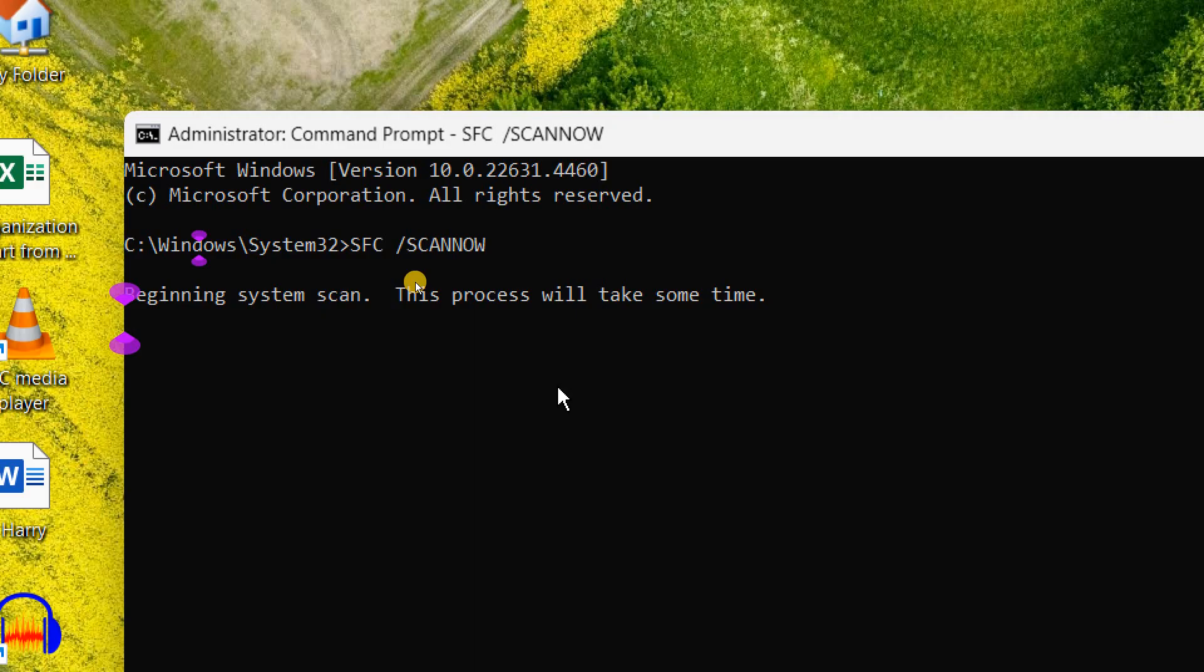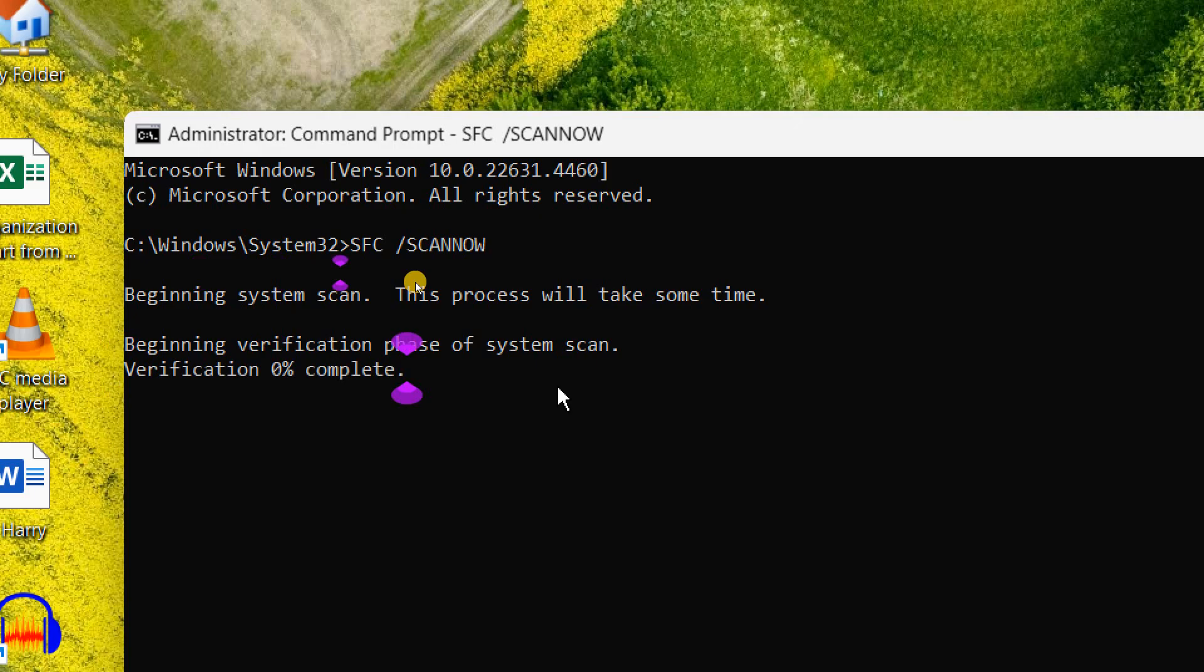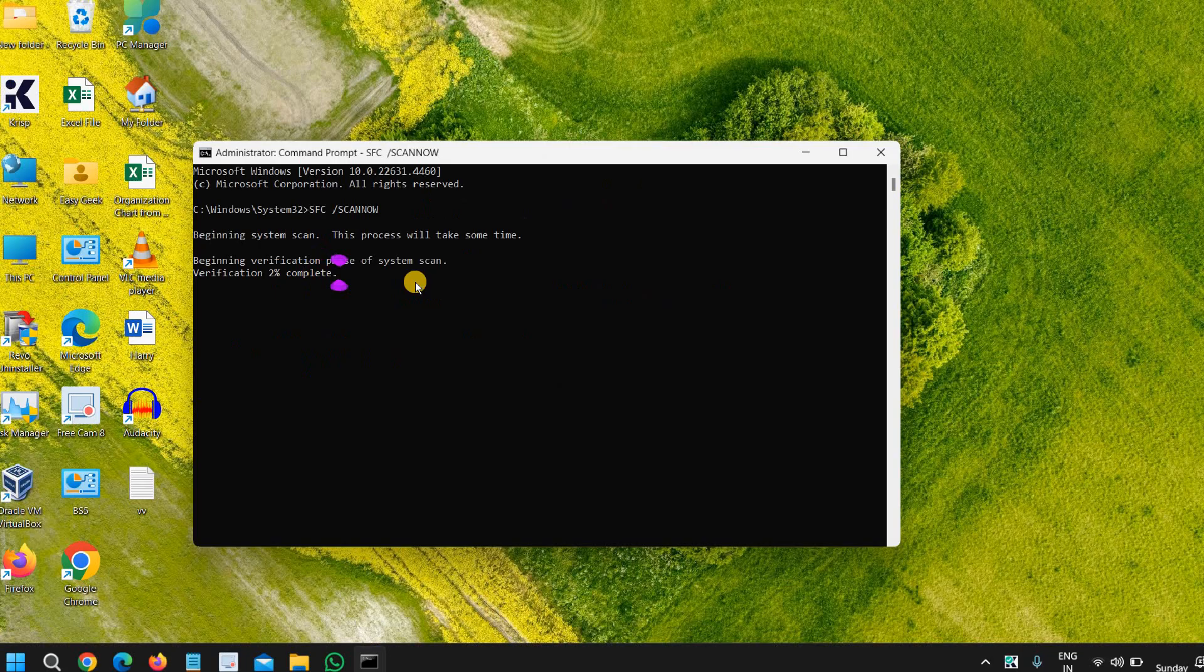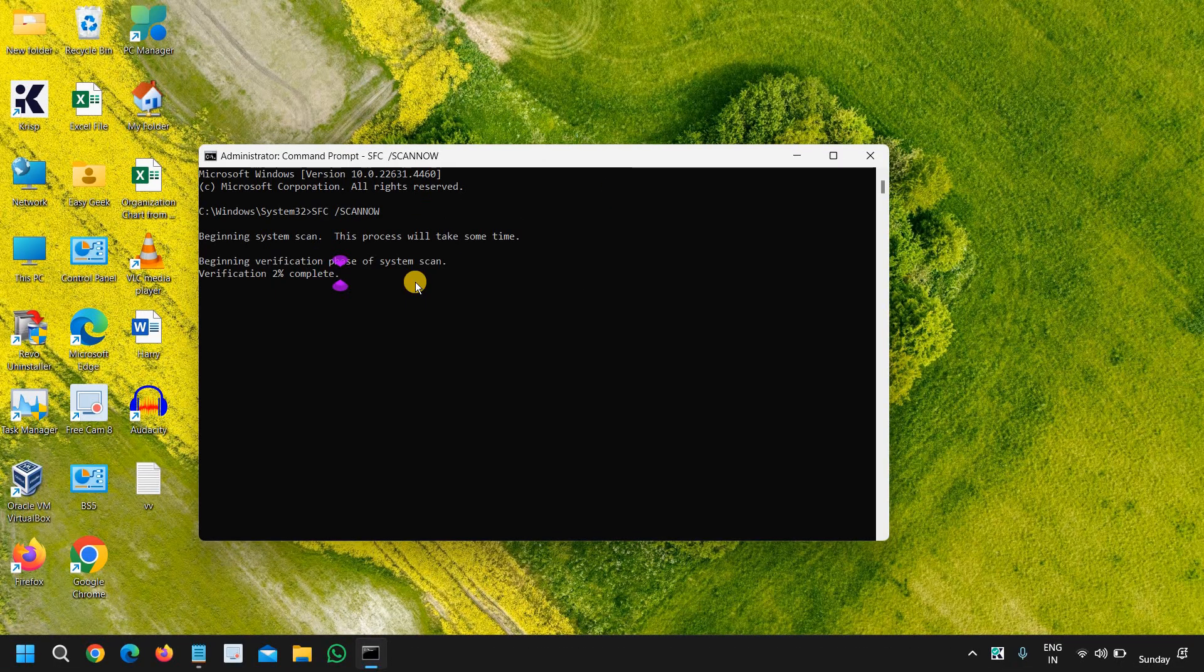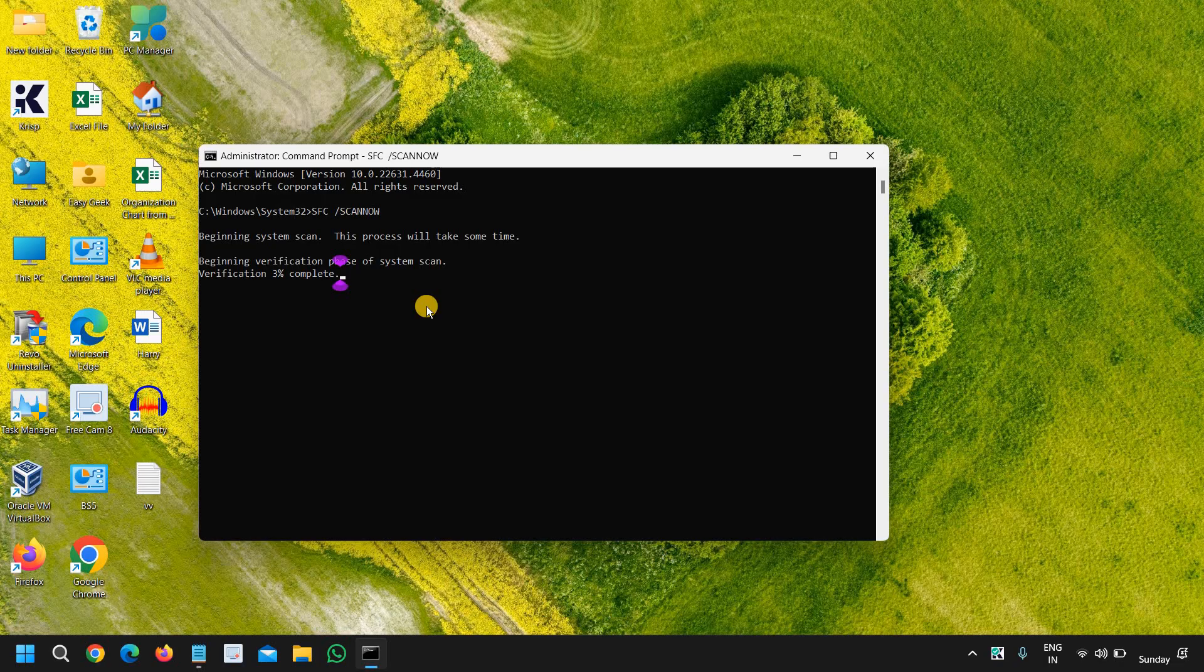This will begin the system scan and this will make sure your Windows is repaired. And if any corruptions are there, it will be fixed and replaced. So you can do that. Once this is done, please restart the computer and see the difference.